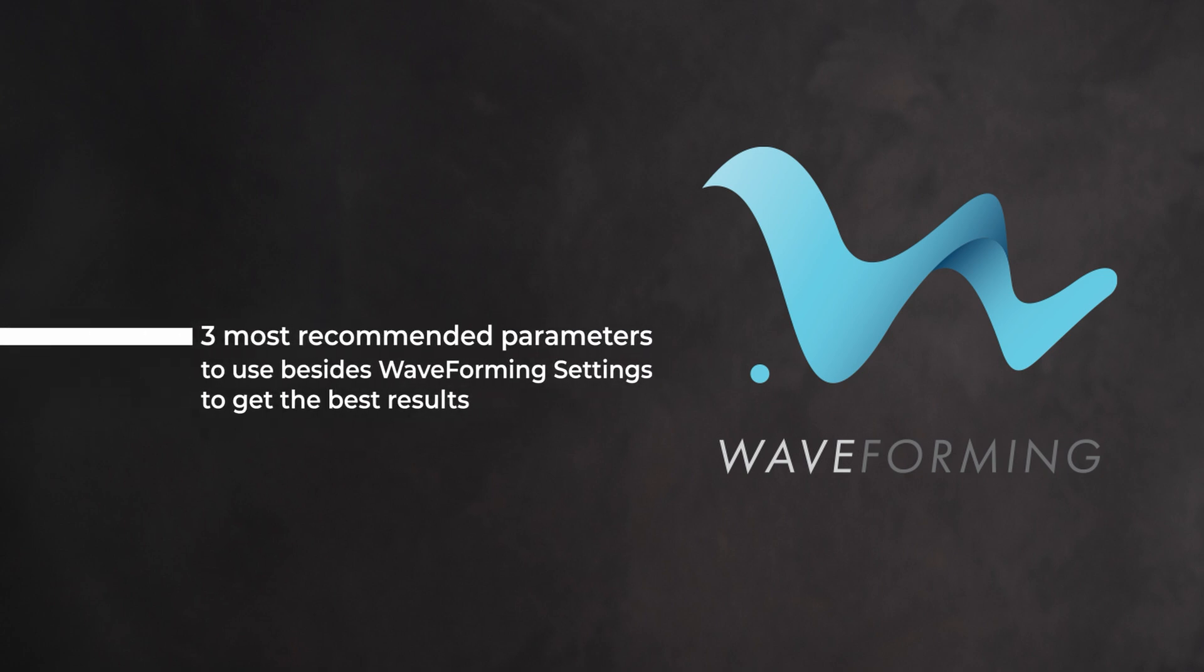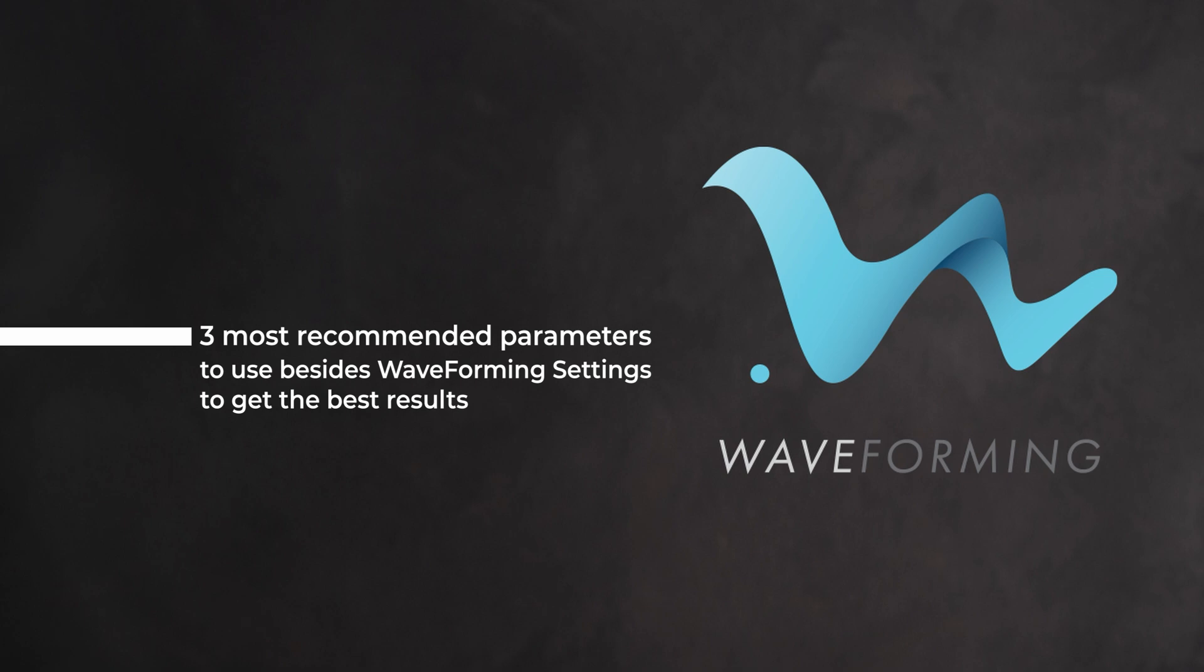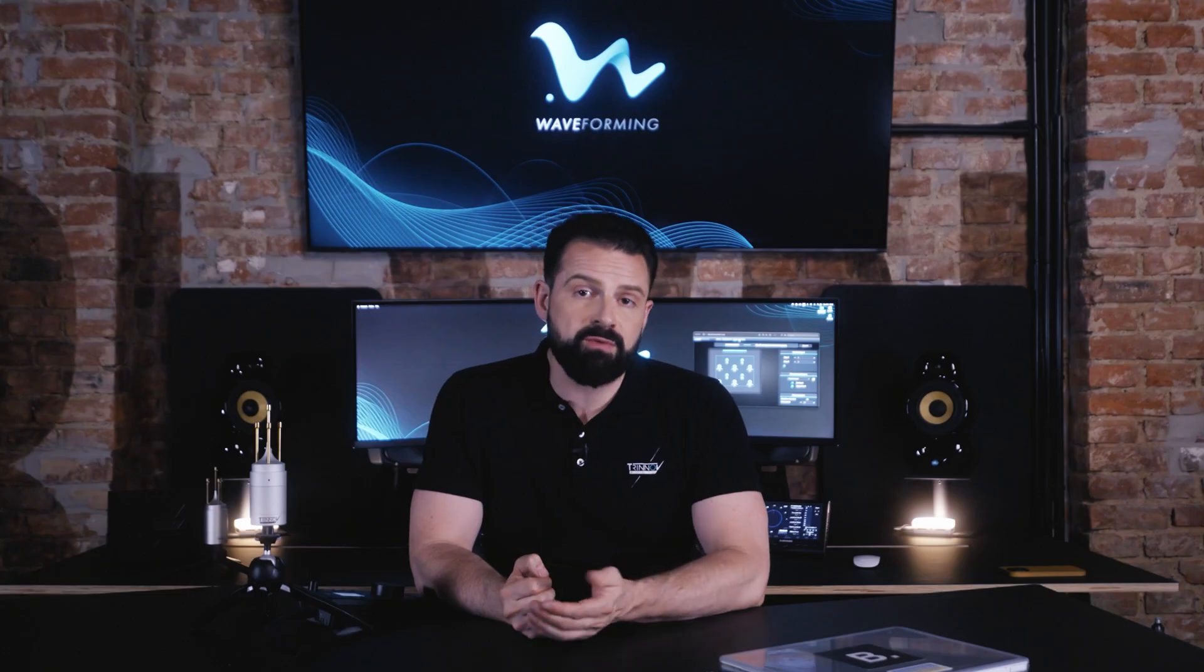Changing the waveforming settings will have an impact on the bass performance, but can also affect the overall perceived balance and clarity of your system. Once you're happy with the bass improvements achieved with your settings, you can start fine-tuning the rest of your system as you normally would.